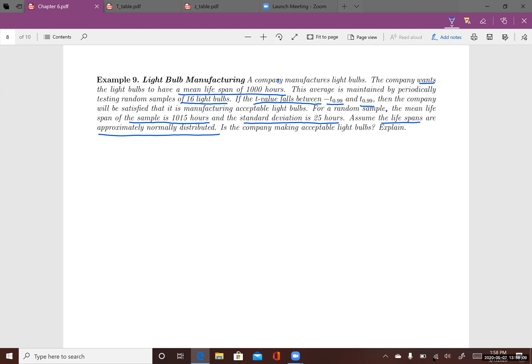The situation is: the light bulbs will meet the standard when the mean lifespan of all light bulbs is about 1,000 hours. To know whether products are meeting the standard, random sample testing is done — for example, periodically every week or month, a sample of 16 light bulbs is picked and tested to see what the mean lifespan of that sample is.